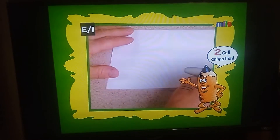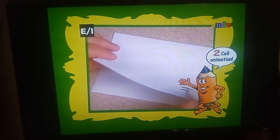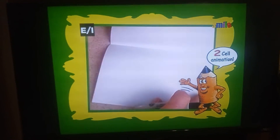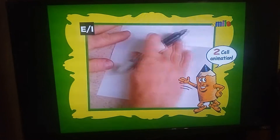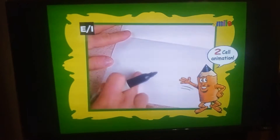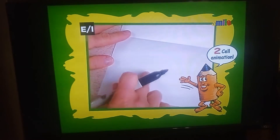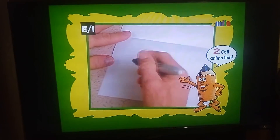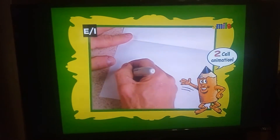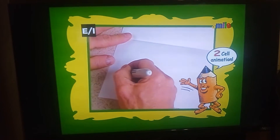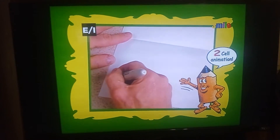Fold the paper in half and then open it up. I'm going to draw a cartoon of a face in the lower left hand corner. I'll start out with an oval shape.